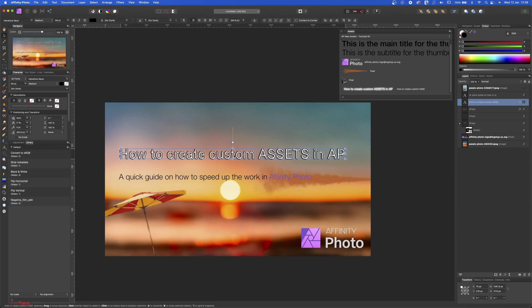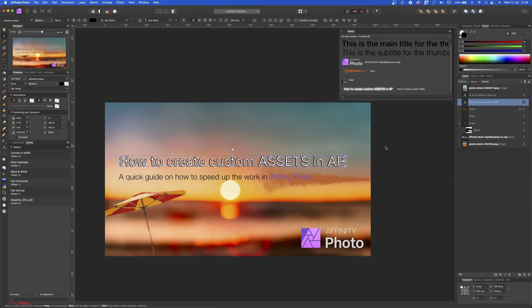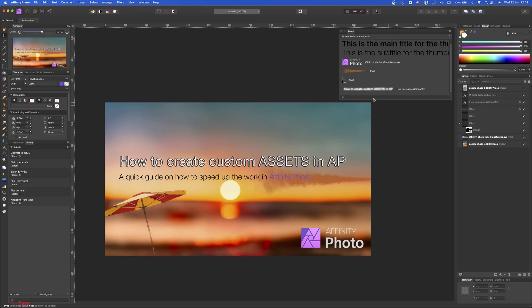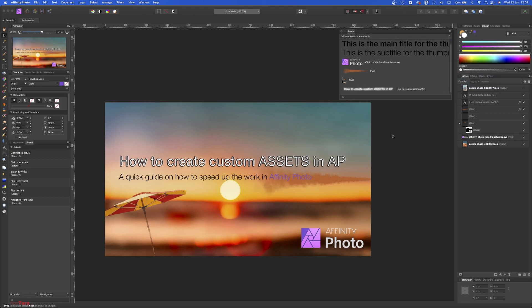Now if you want to export it, just go to your main menu here, Export Assets, and it's going to create a file with all this included.